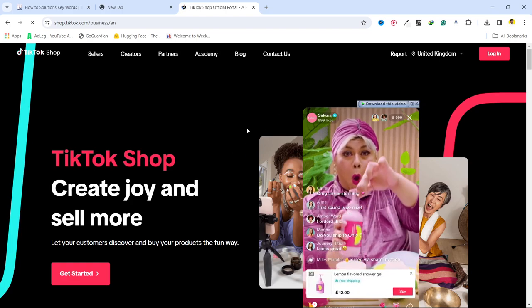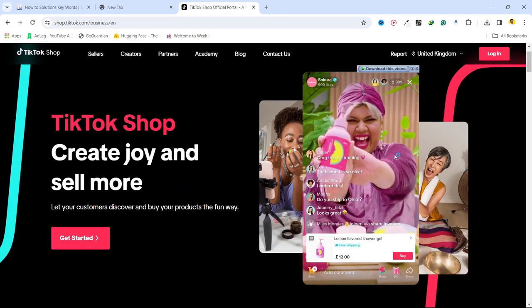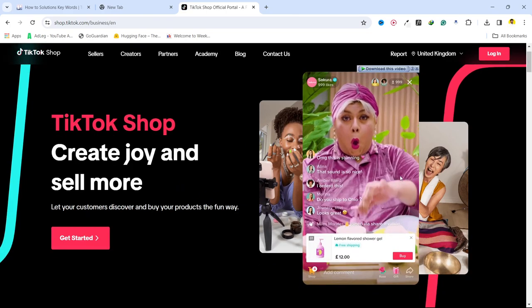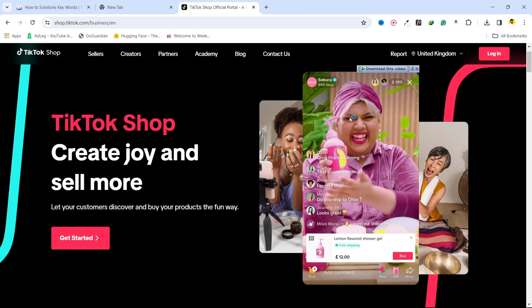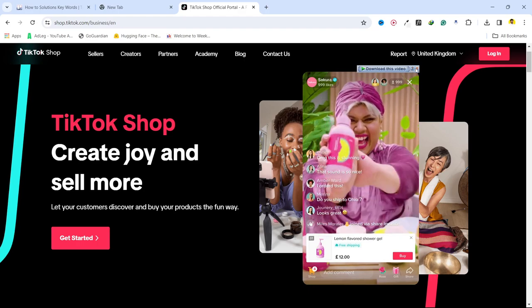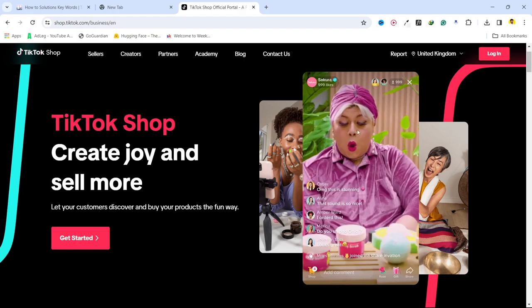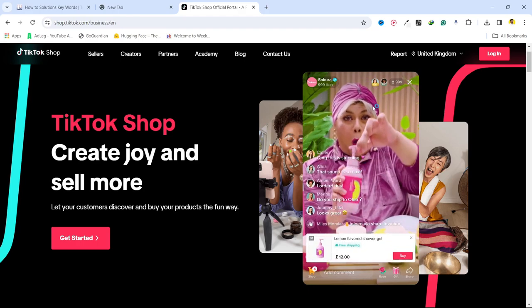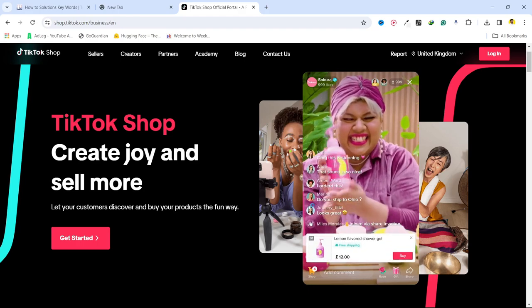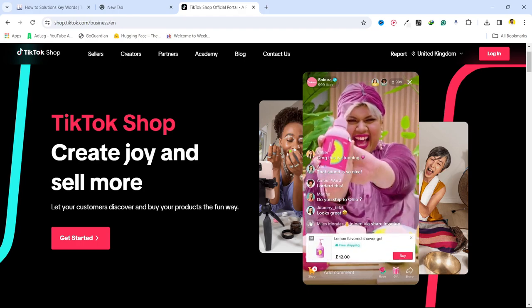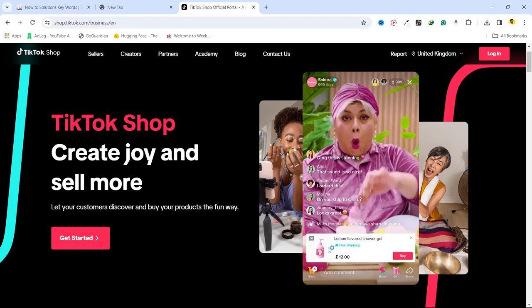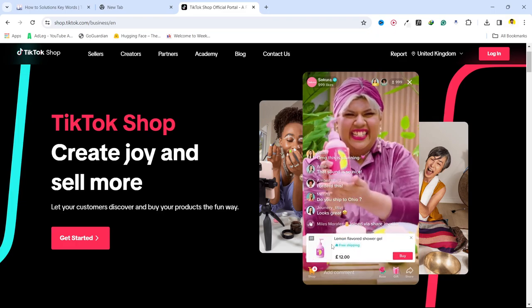And here you can see that TikTok shop create joy and sell more. So here you can see that it is an example that in the live video once product is shown you can see an option to buy here as well.